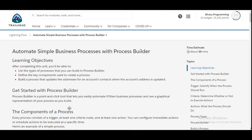Hello all, welcome to Binary Programming. In this video we will solve the second challenge of the Lightning Flow module of Developer Beginner. The name of the challenge is 'Automate Simple Business Processes with Process Builder.' Let's move to the challenge.